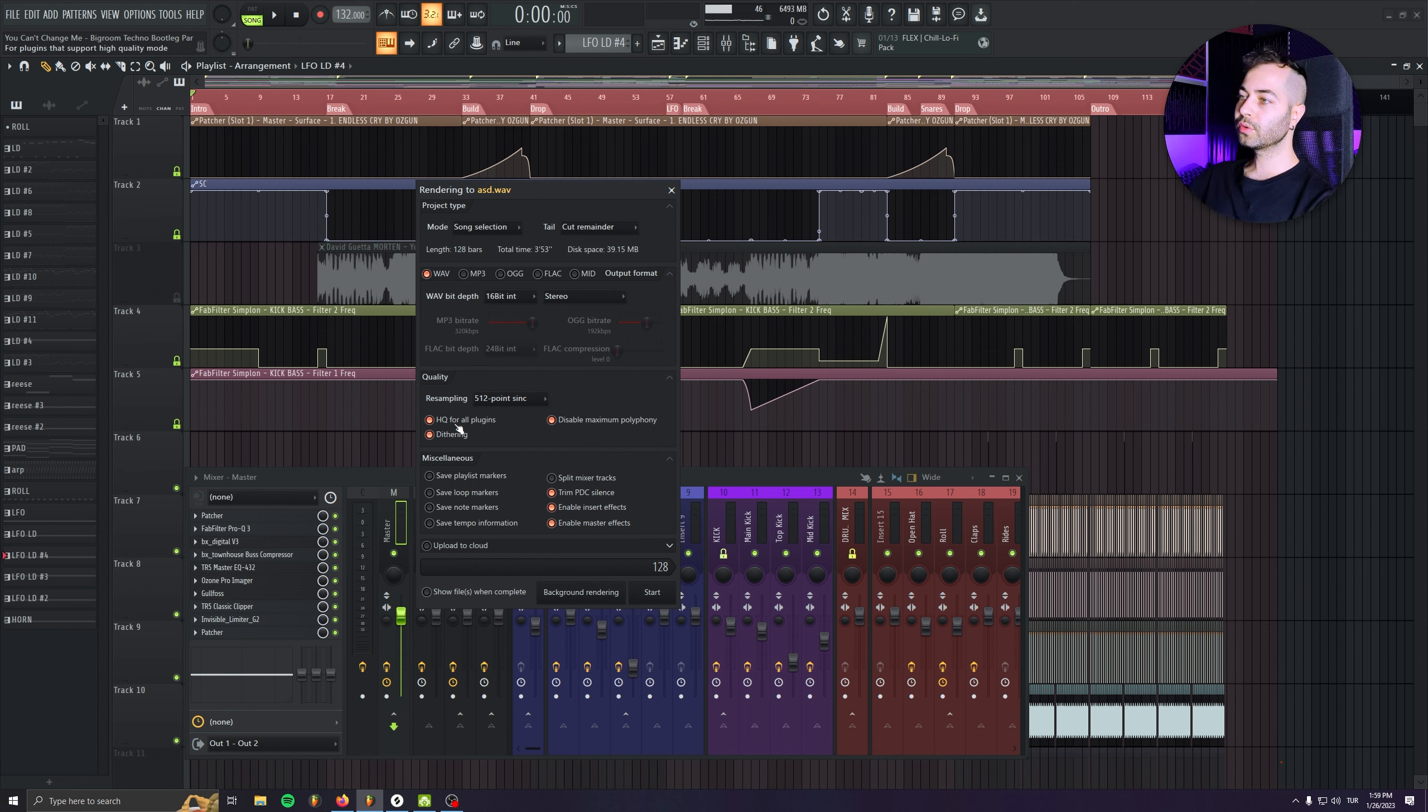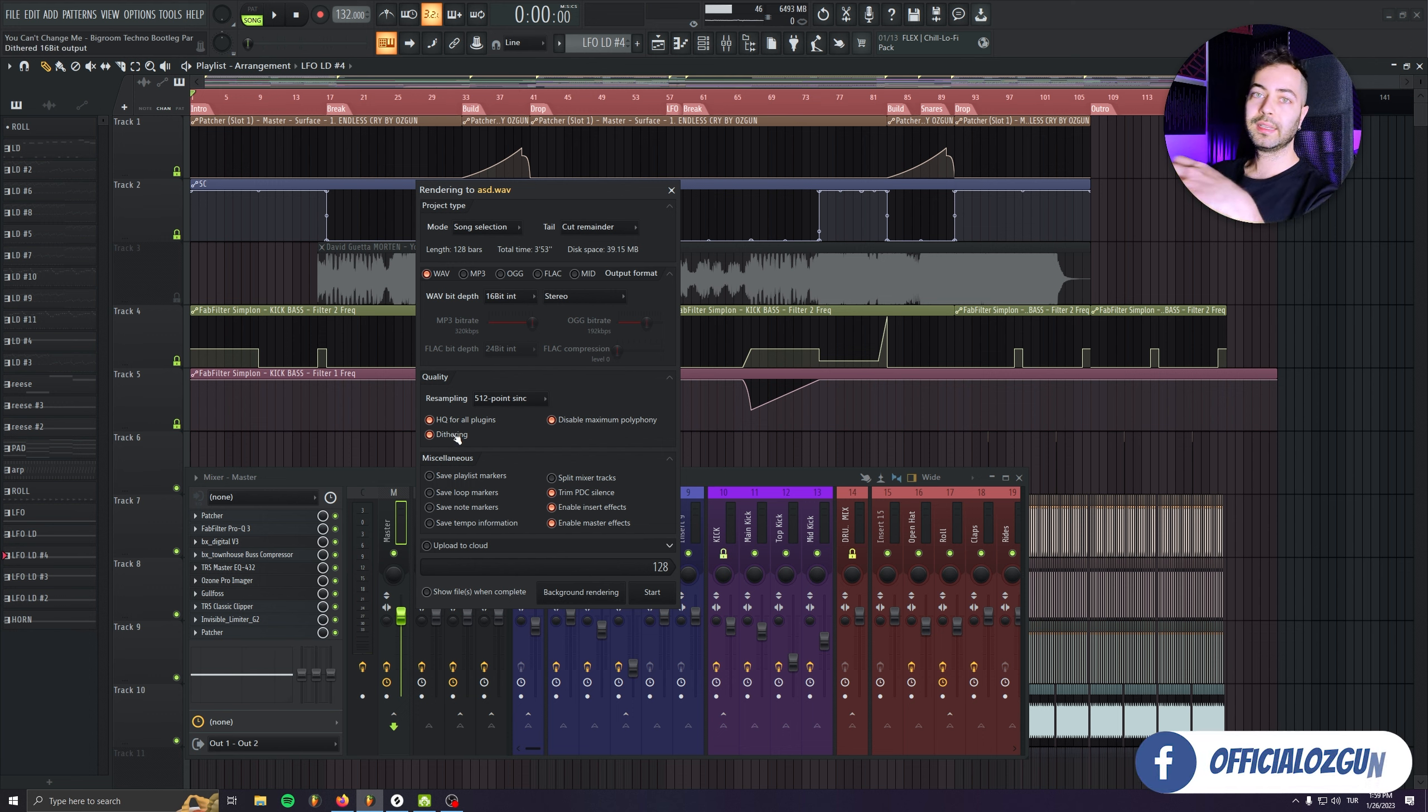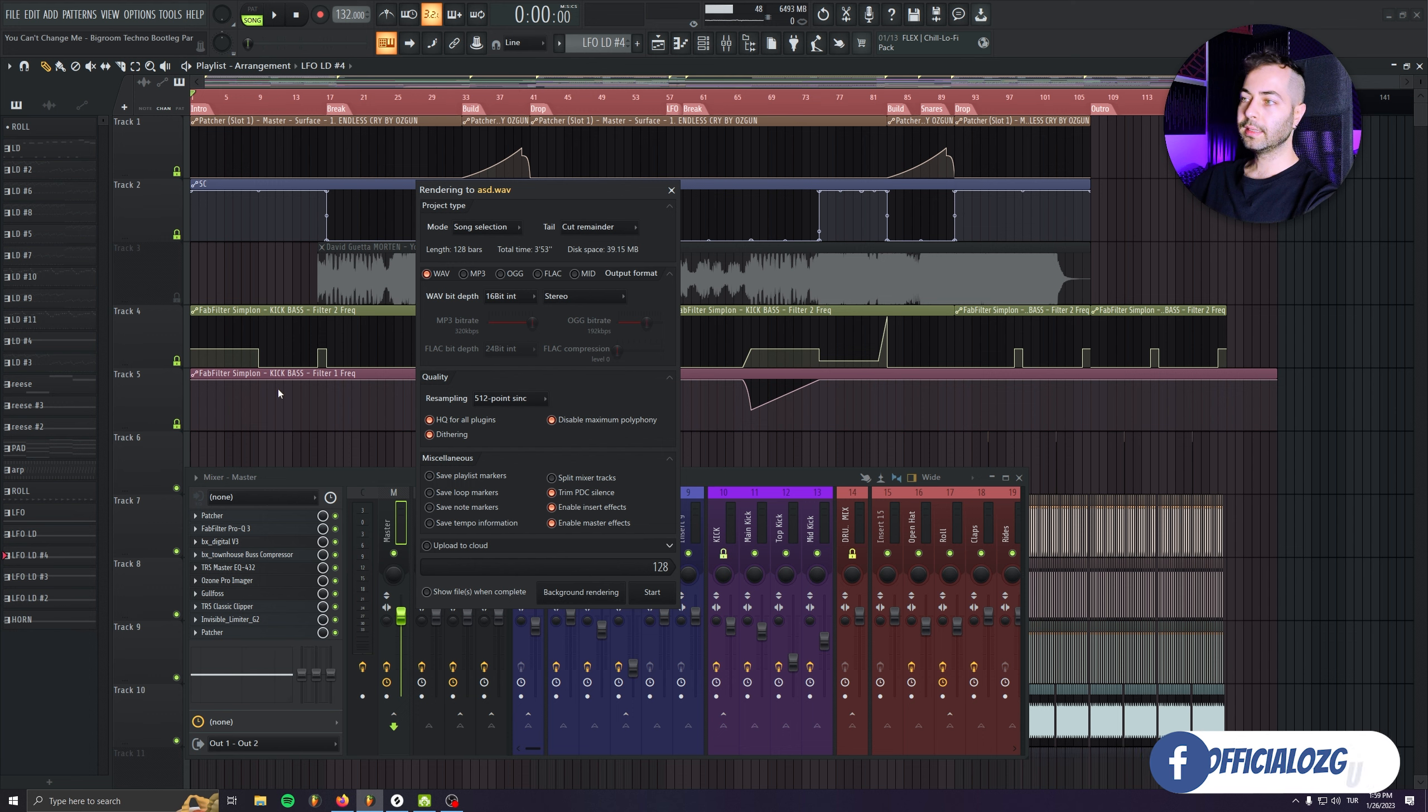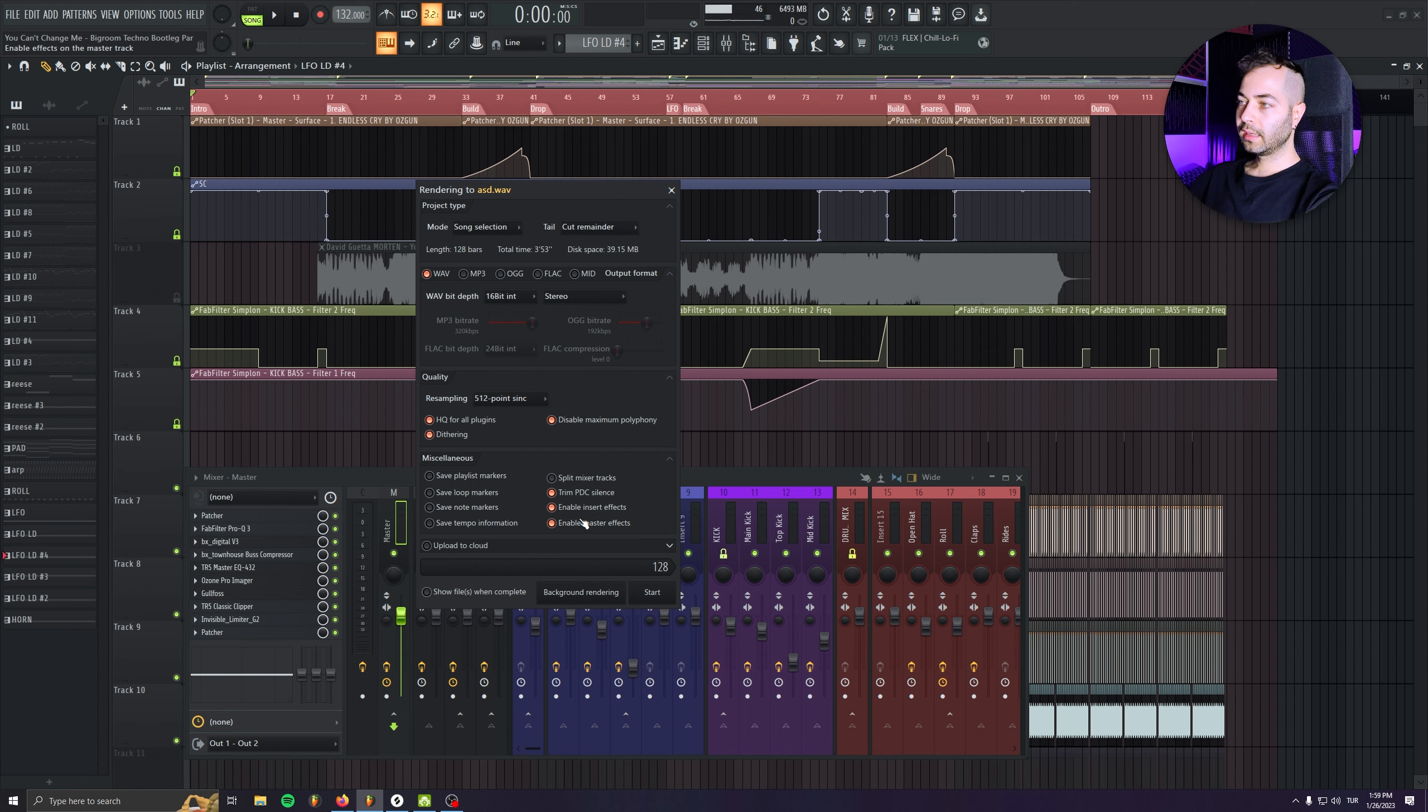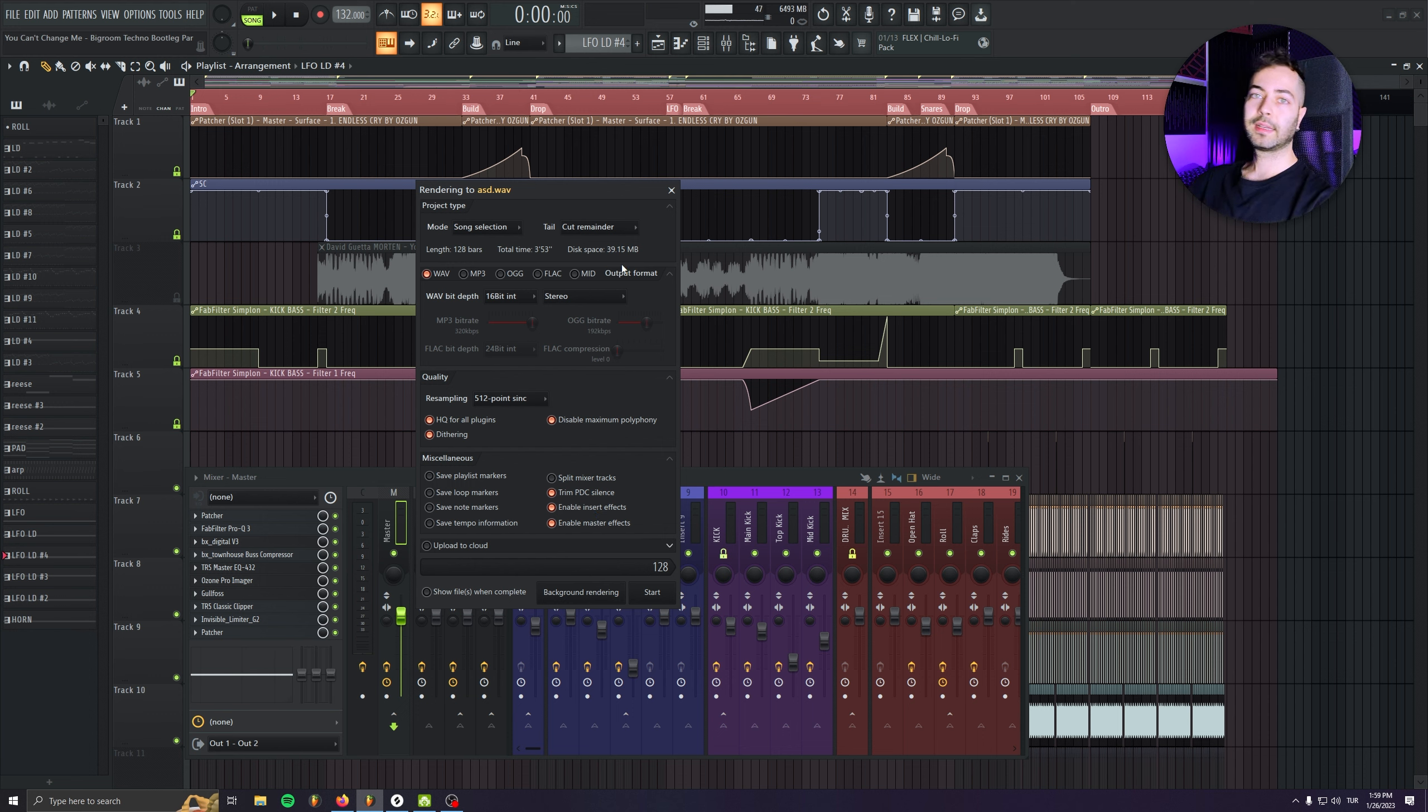If you choose dithering, there won't be any curable artifacts. It's just fixing it. And yeah, other than that, make sure to choose Trim, Pre-Delay, Compensate Silence, and enable Insert Effects. And that's it. You can just render it like that.